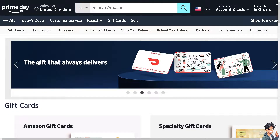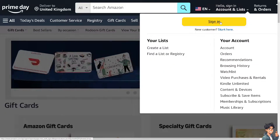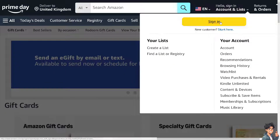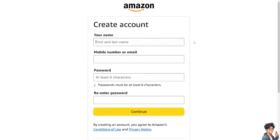The first thing you need to do is log in using your credentials. If this is your first time on Amazon, click this option and follow the on-screen instructions and you're good to go.